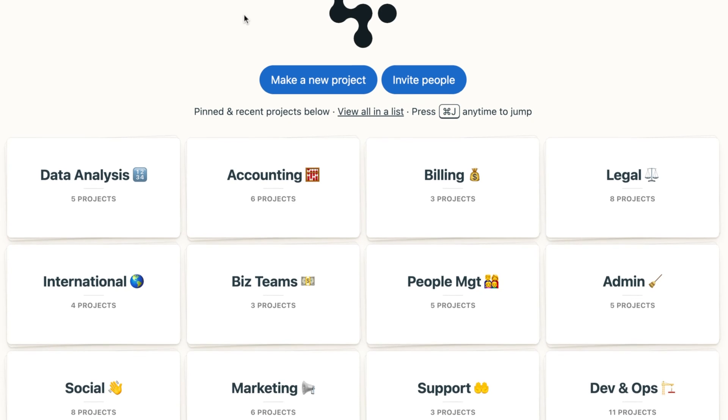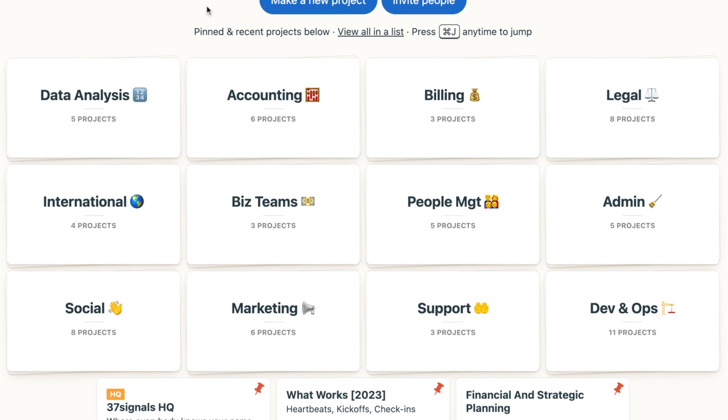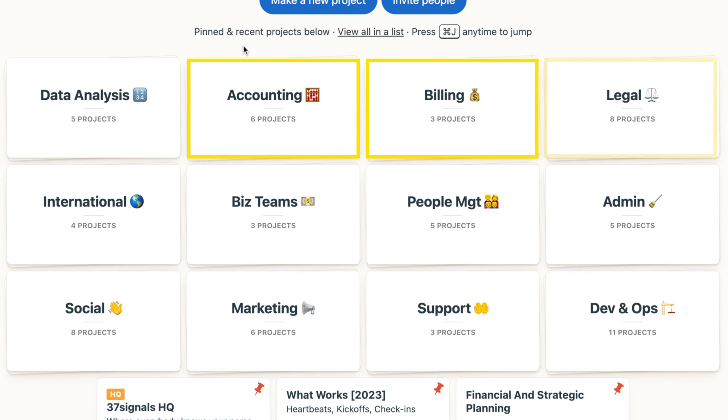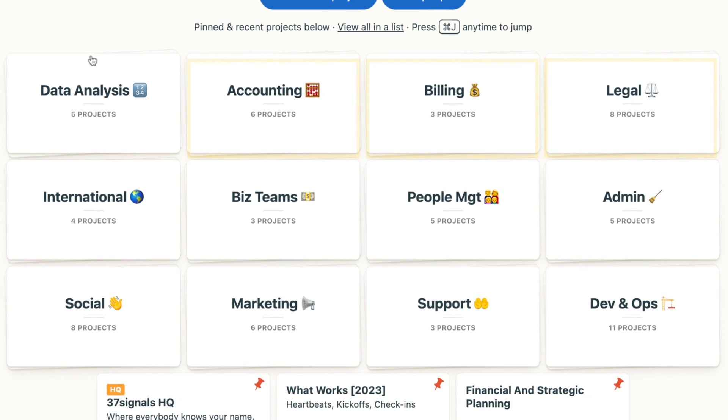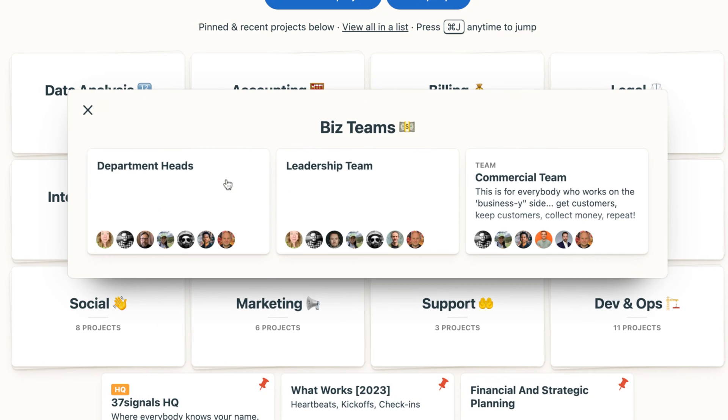And so you can see here, I've got a number of different projects and a number of different stacks. And we've got projects in, as you can see, like accounting, billing, legal, some different cross-functional teams that I'm on, put those all together.